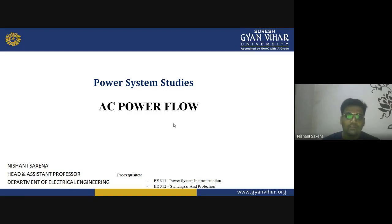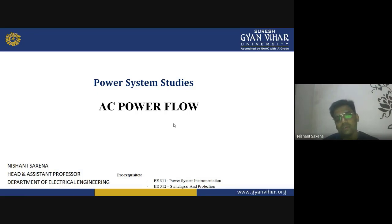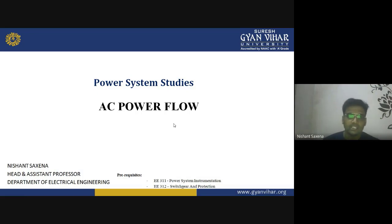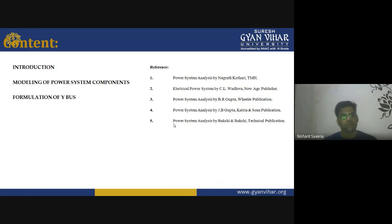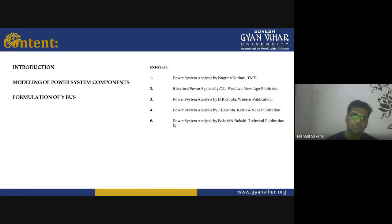Good morning everyone. I welcome you once again in this another session of power system studies, wherein we will be discussing about the AC power flow. Basically we are going to discuss the introduction of AC power flow, the modeling of power system components, and the formulation of Y buses.